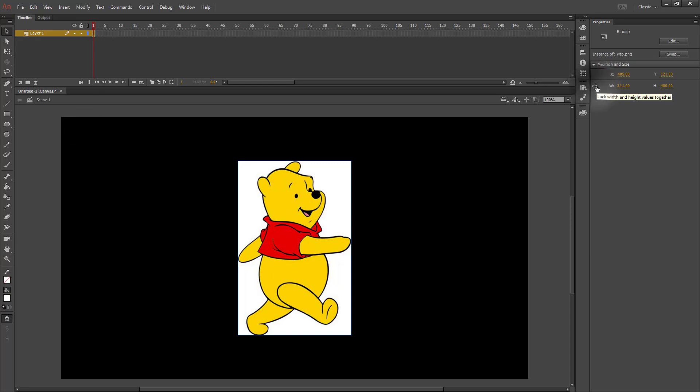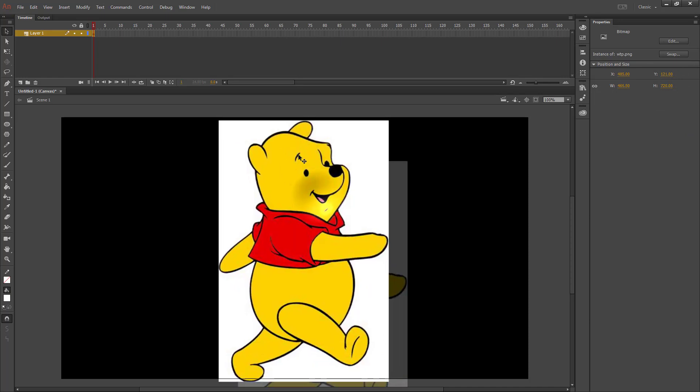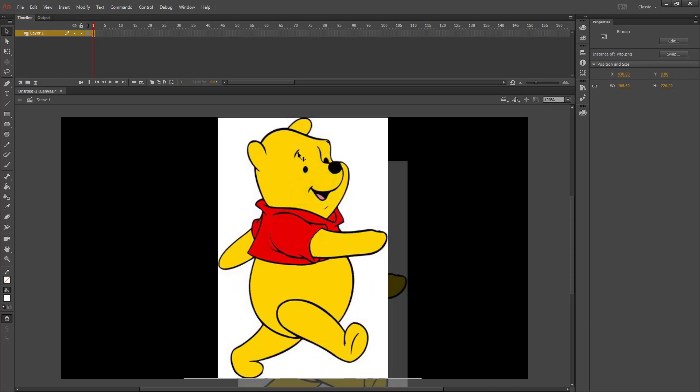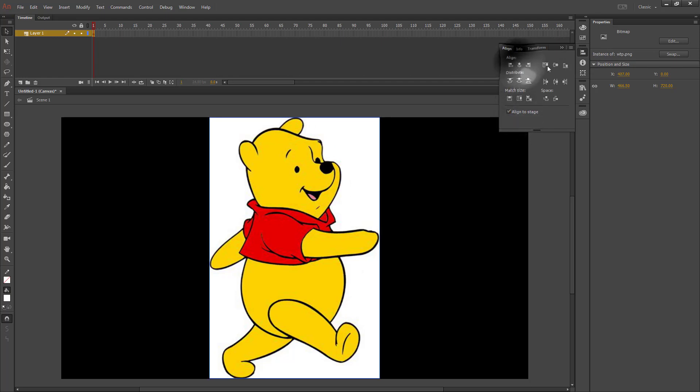If you lock your scale and change the height to 720, it'll be the same height as the screen. If you go to Align and do Align to Stage, you can align center and middle, and it'll center him on your stage.